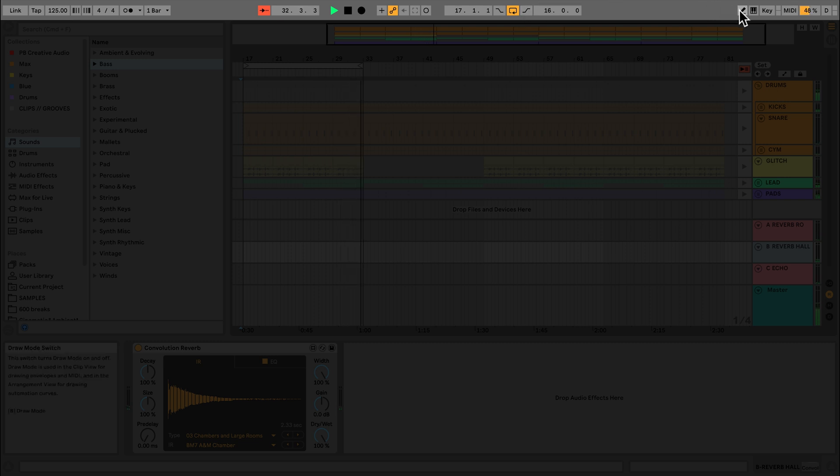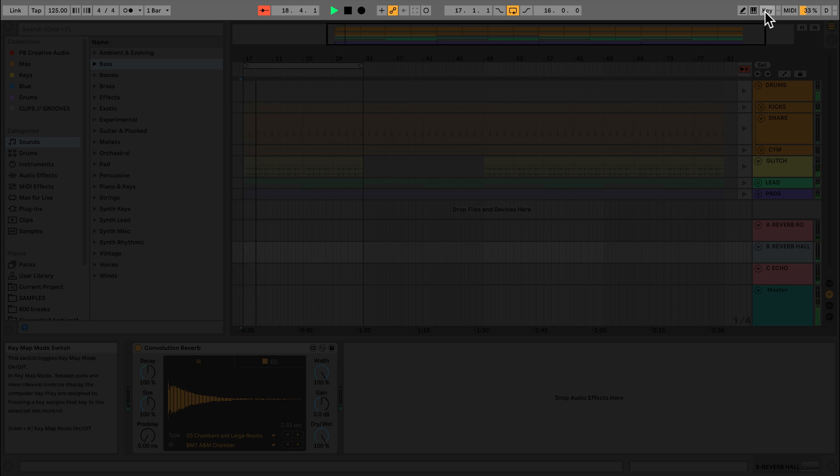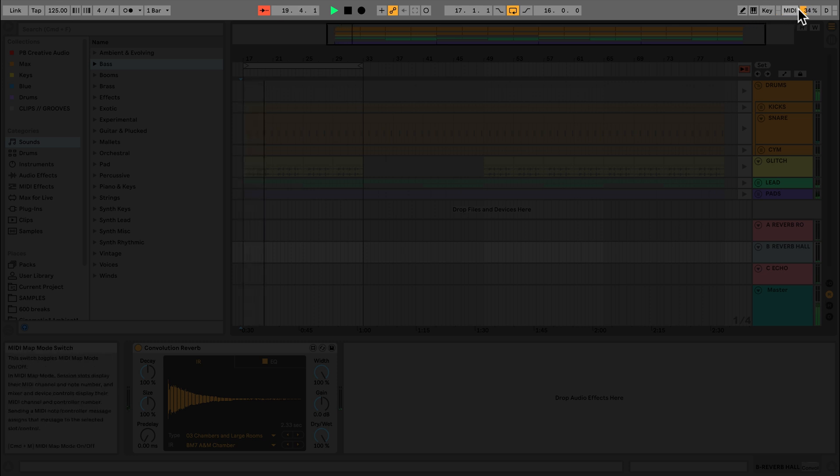In the top right hand corner, we have buttons to activate the draw mode and computer keyboard, as well as key mapping, MIDI mapping, and a CPU usage monitor.